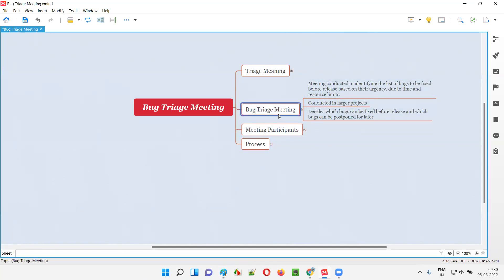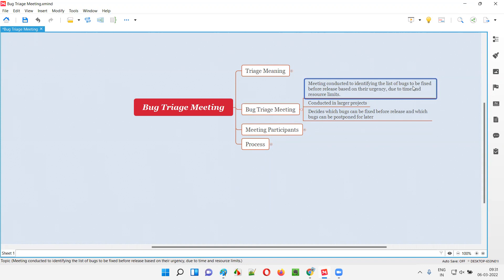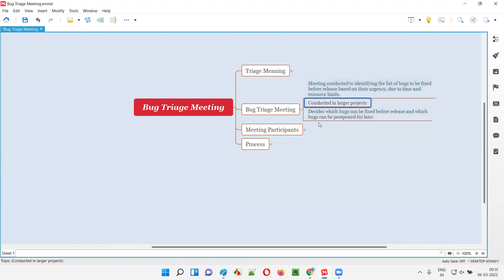Generally, the bug triage meeting will be conducted in larger projects, not in small projects, because in larger projects a lot of defects will be there and a lot of confusion will be there. Based on the complexities, a lot of confusion may occur in larger projects. To avoid that, they will conduct a bug triage meeting before the release to take a call on what open defects are pending and how many of them can be fixed based on their priority, urgency, and severity, due to time limits and resource limits.